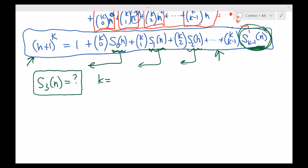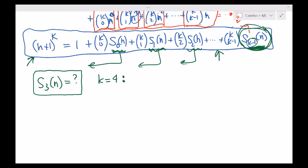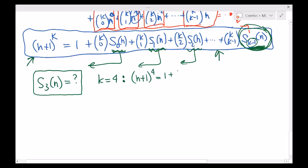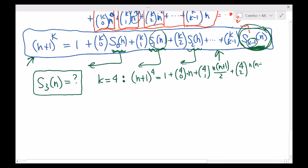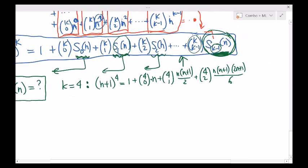Yes, I should plug in k equals 4 because 4 minus 1 gives our formula for S sub 3. When I plug in 4: n plus 1 to the fourth power equals 4 choose 0 times S sub 0 of n — which is just n — plus 4 choose 1 times S sub 1 of n — which is n times n plus 1 over 2 — plus 4 choose 2 times S sub 2 of n — which we calculated as n times n plus 1 times 2n plus 1 over 6 — and lastly 4 choose 3 times S sub 3 of n.